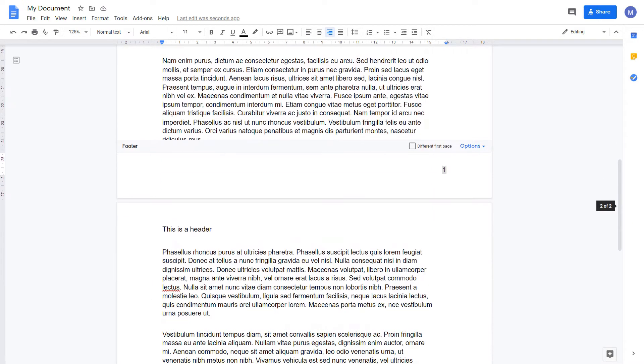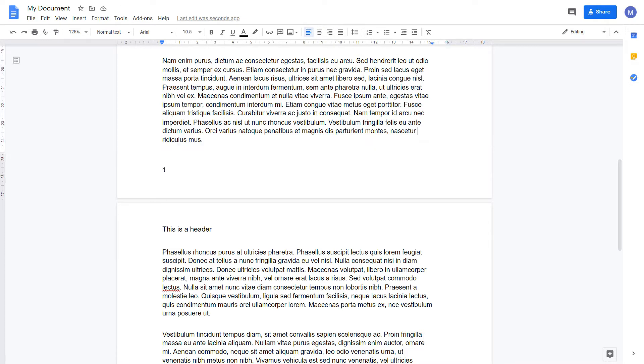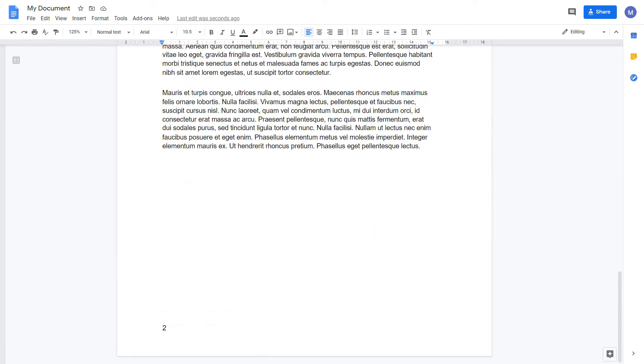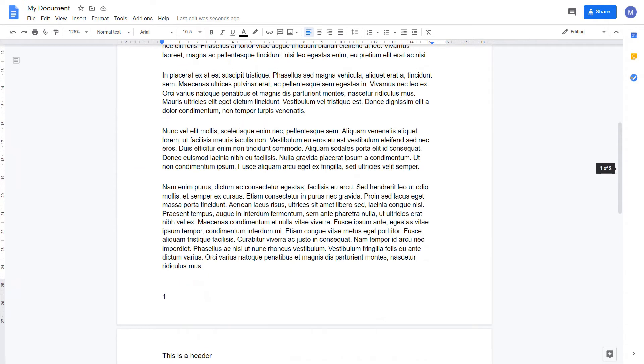You can change the position by changing the alignment at the top here. For example, I can position it to the left. When you're done, simply click off it. You can see we've now got page numbering in our document.